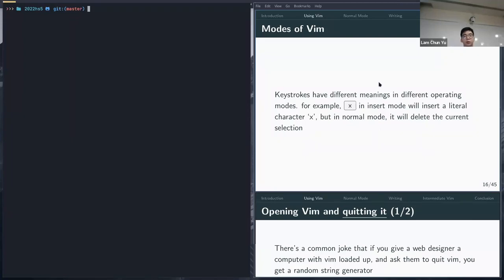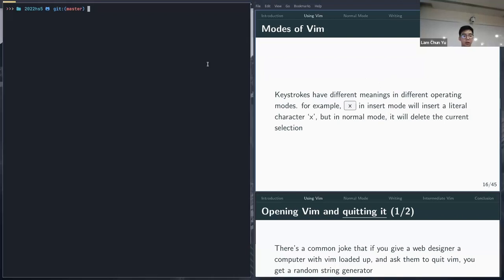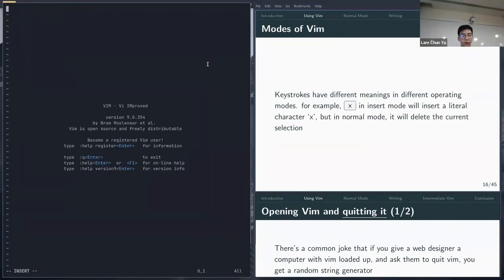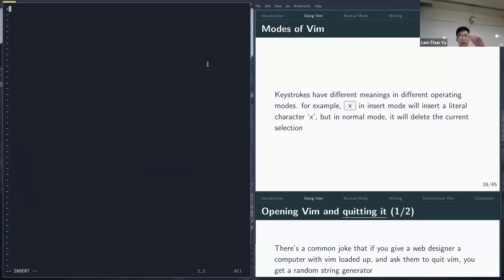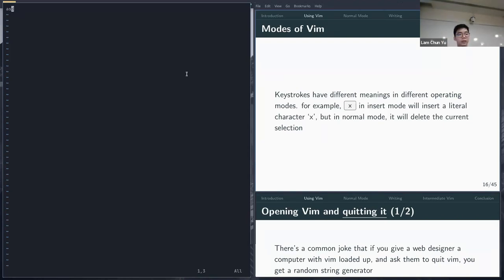In different modes, the same keystrokes have very different meanings. For example, if you press X in insert mode, it just displays the letter X. But in normal mode, X deletes the character under your cursor — so pressing X repeatedly keeps deleting characters. This demonstrates why modes matter: the same key does completely different things depending on which mode you're in.